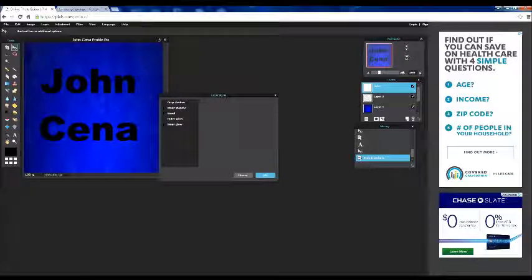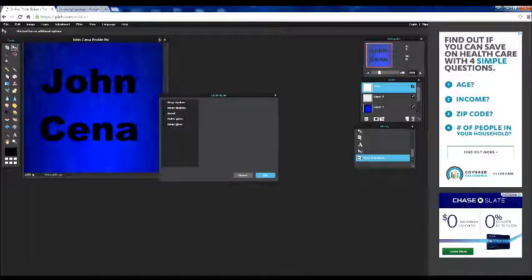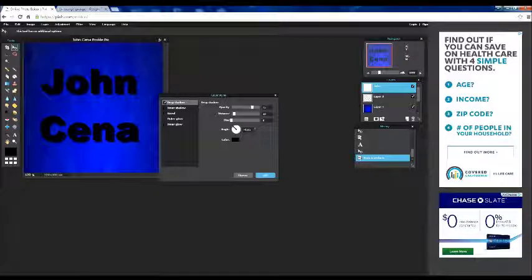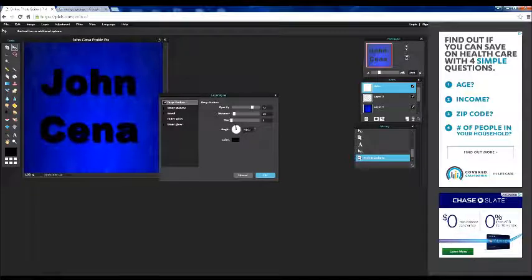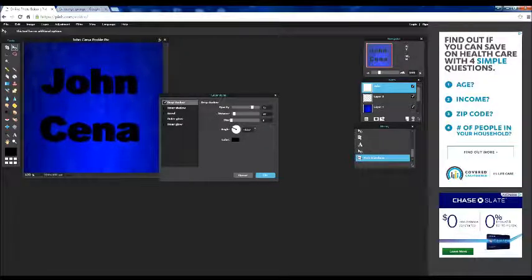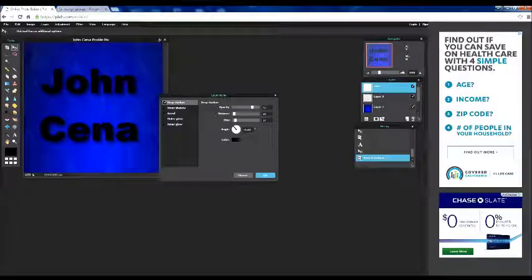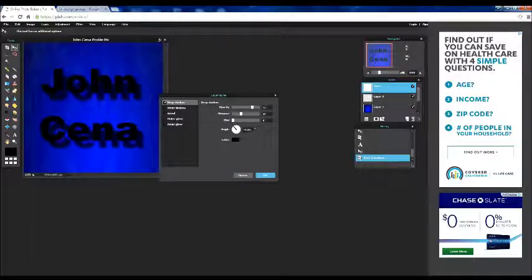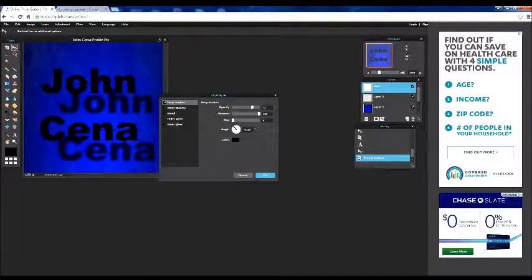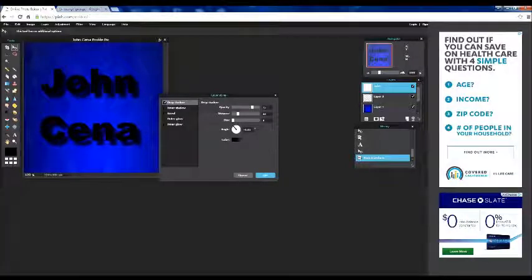And you'll see drop shadow, inner shadow, bevel, outer glow, and inner glow. Drop shadow I got the shadow behind your thing. Inner shadow actually like goes inside the thing but you can't see it really because the color, the text is black. So just adjust this.